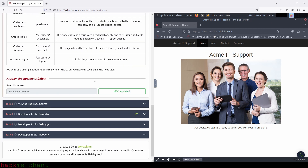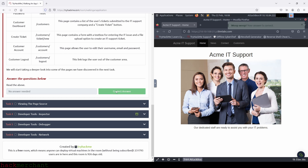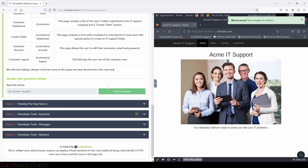And what we need to do here is just read the above. You guys can do that, and now just continue to the next task, which is viewing the page source.